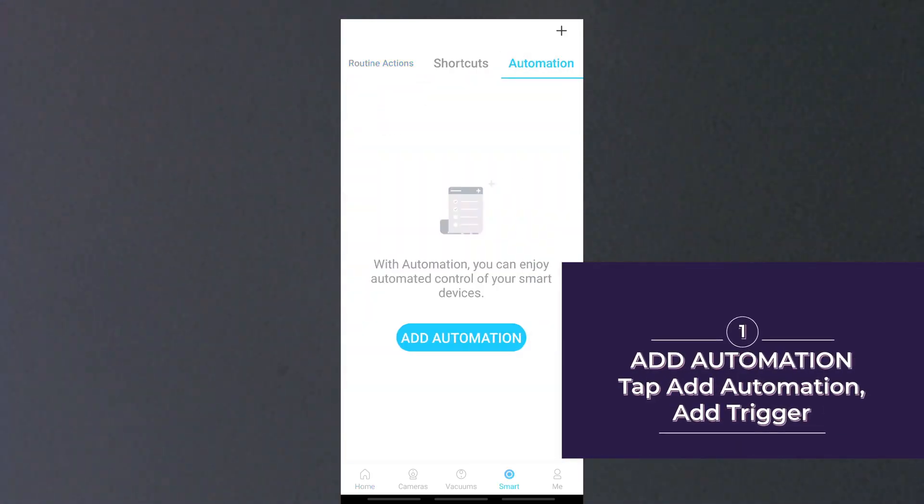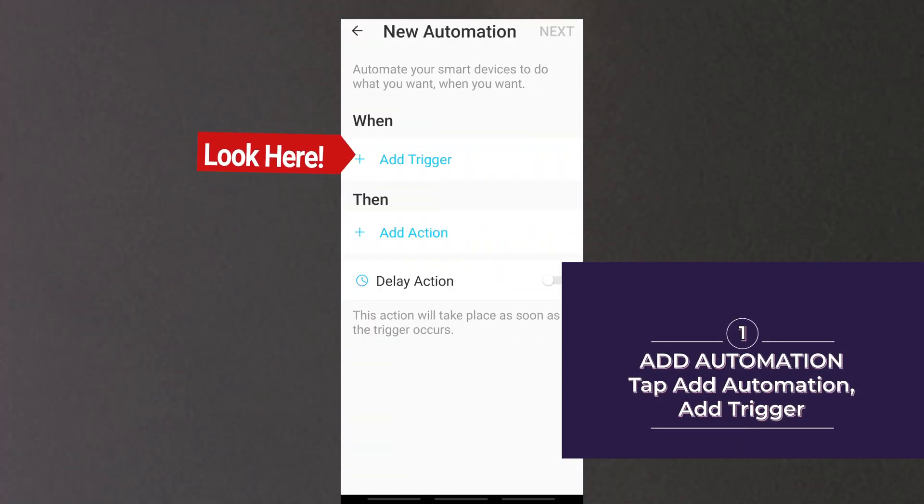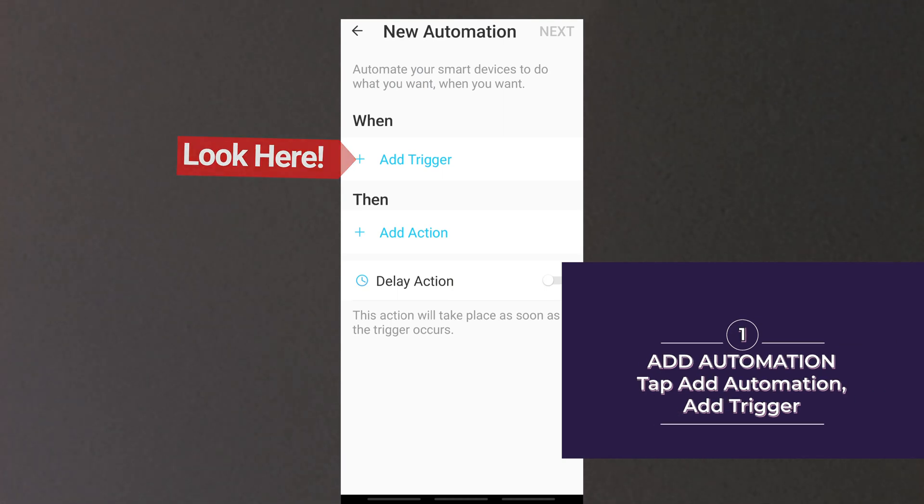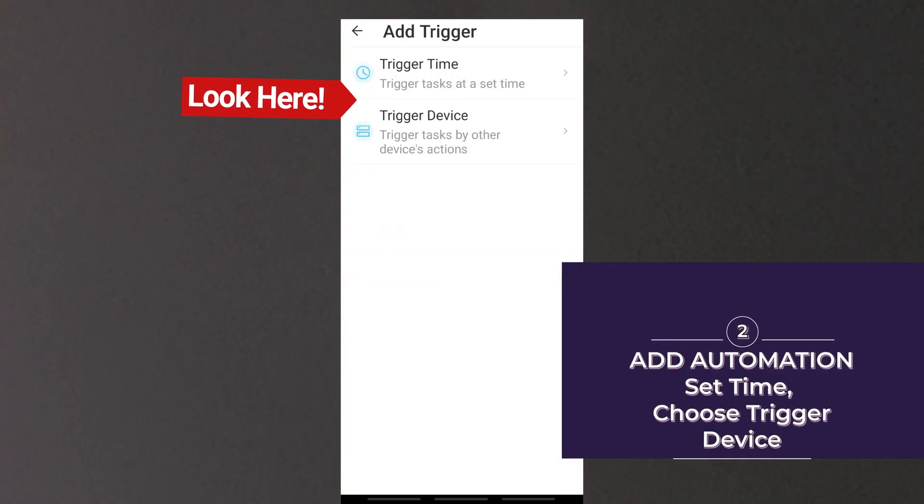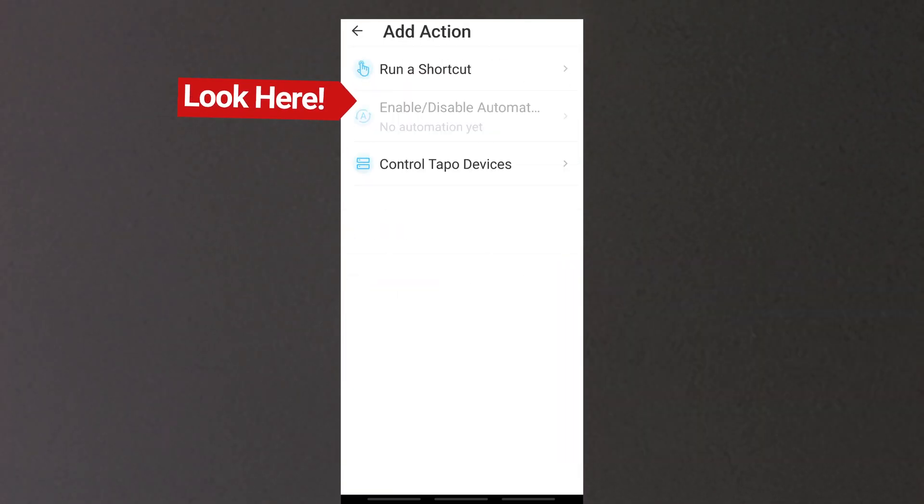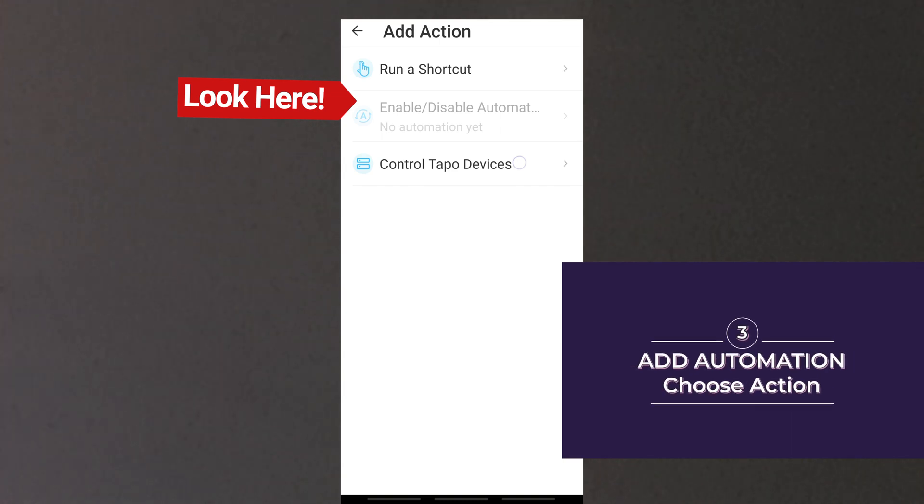For creating your own automation, tap add automation, add trigger. You may set the time for the task and choose the trigger device. Add action and choose what actions to be done.